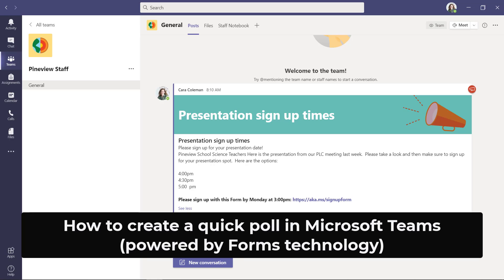I'll be showing how to make a quick poll in Microsoft Teams, and this will be using Microsoft Forms that is built right in.